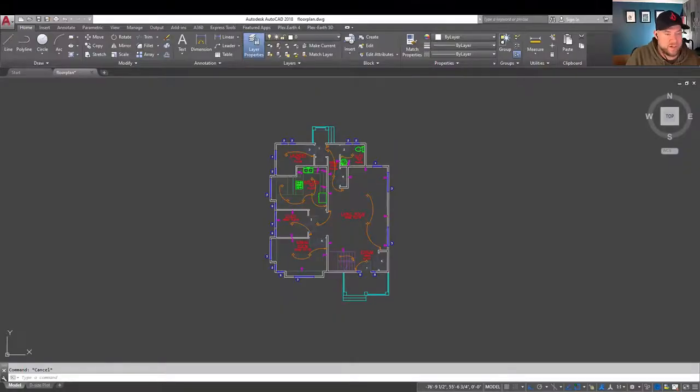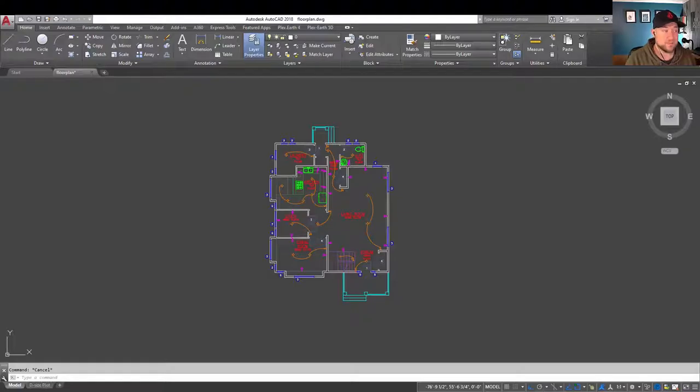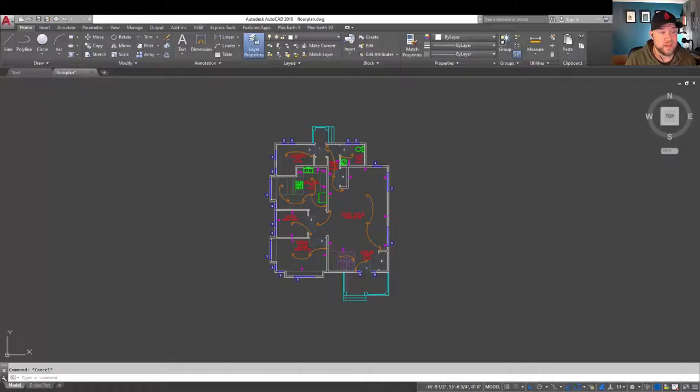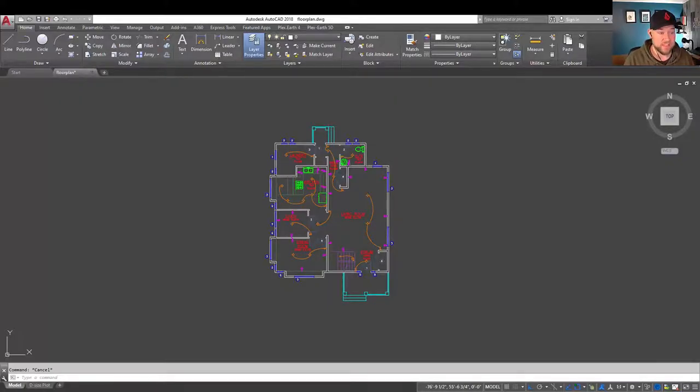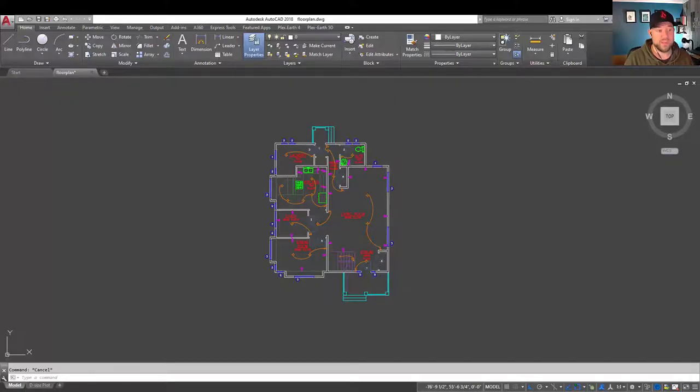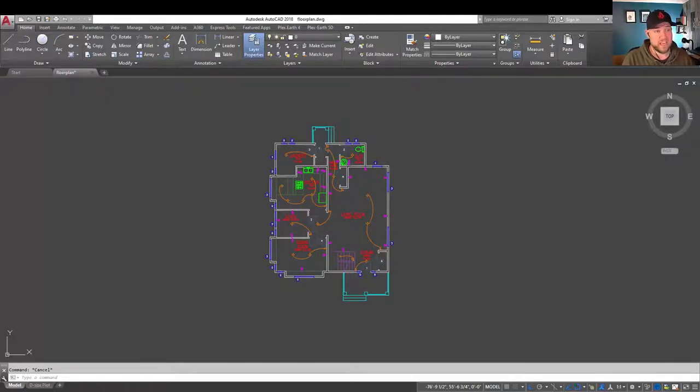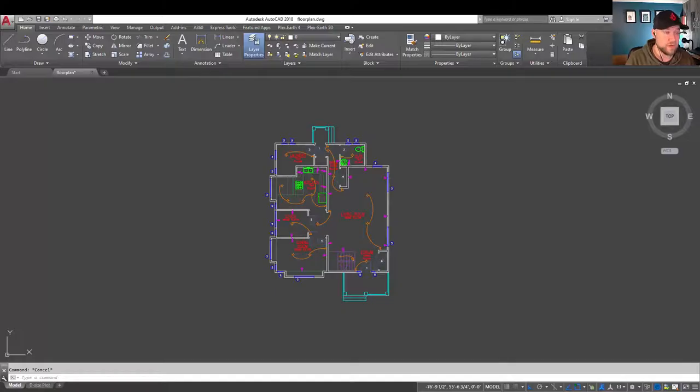All right, so as I mentioned, DXFs are a pretty common drawing exchange format or drawing format. Many of the other mapping and drafting software in the industry can work with DXFs, as well as some DWG files. So it's pretty common to get a request to send over or convert a drawing to DXF, and there are a few things you want to be aware of while doing this.